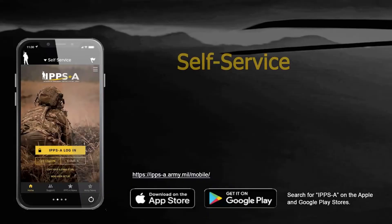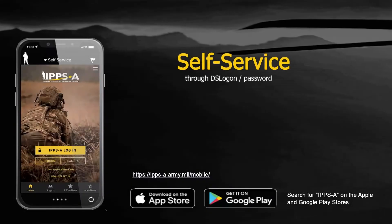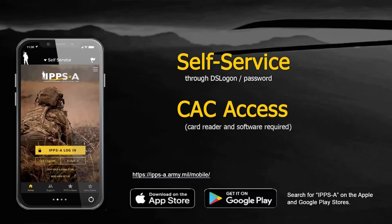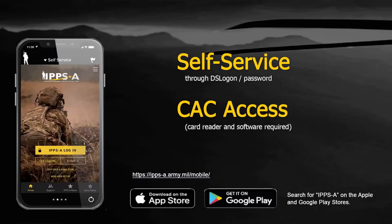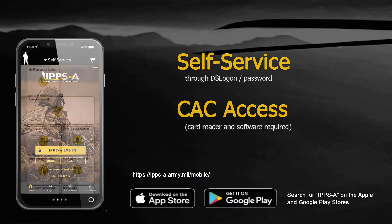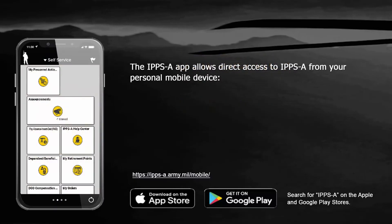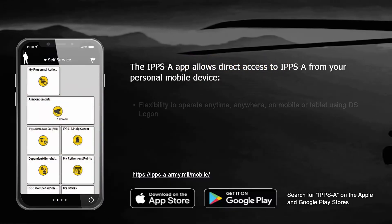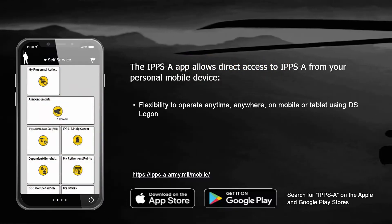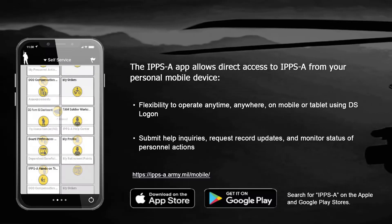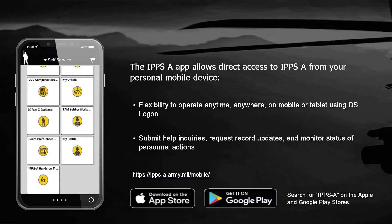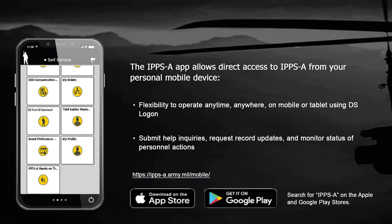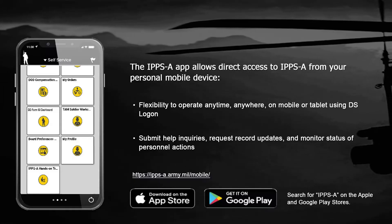IPPS-A's mobile application allows members to access their personnel records using a mobile phone or tablet and is available for download on the Apple Store and Google Play Store. The IPPS-A app allows direct access to IPPS-A from your mobile device, allowing flexibility for anytime, anywhere access using your DS logon. You can submit help requests, inquire about record updates, and monitor the status of personnel actions.